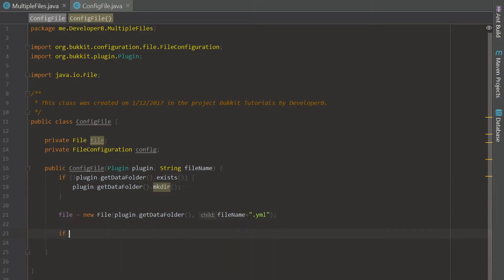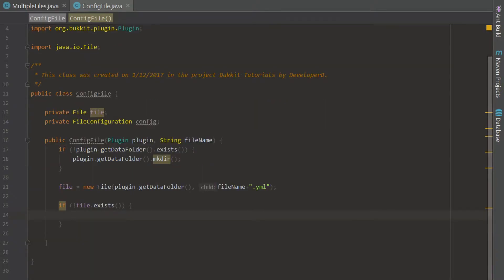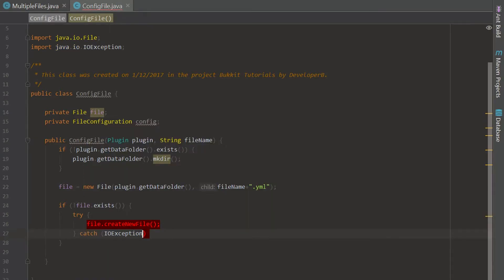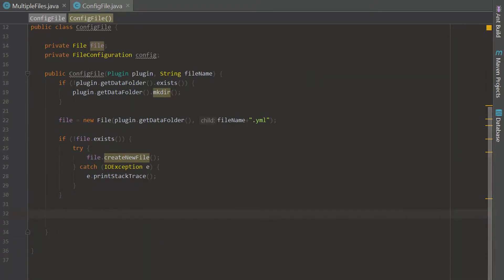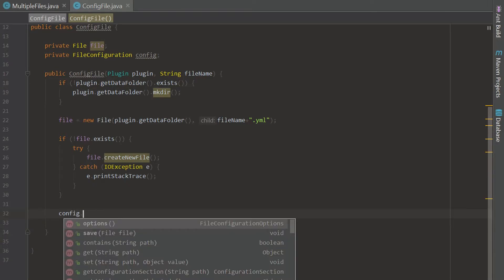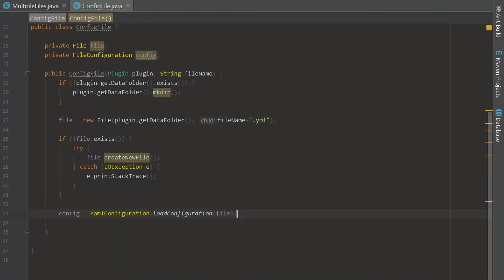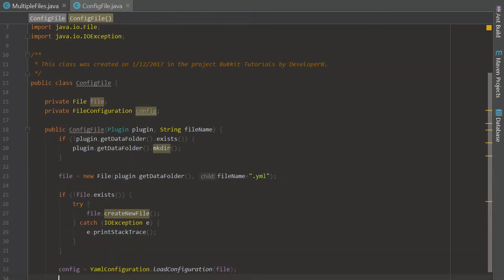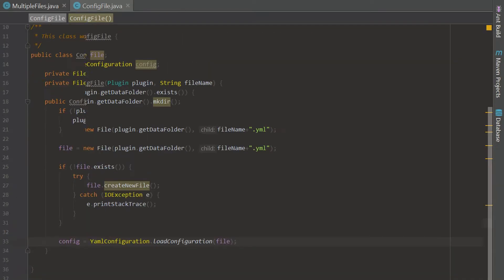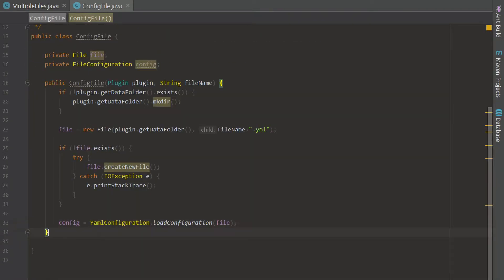Then we check if the file exists — it's really similar to the last episode, except instead of specifying a hard-coded name we plug in the filename parameter. We do a try-catch and create the new file, catching an IOException and printing the stack trace. Then we set config equals YMLConfiguration.loadConfiguration(file). So now we have this constructor set up, and every time we call it, it will create a new file and a new configuration that you can utilize in your plugin.